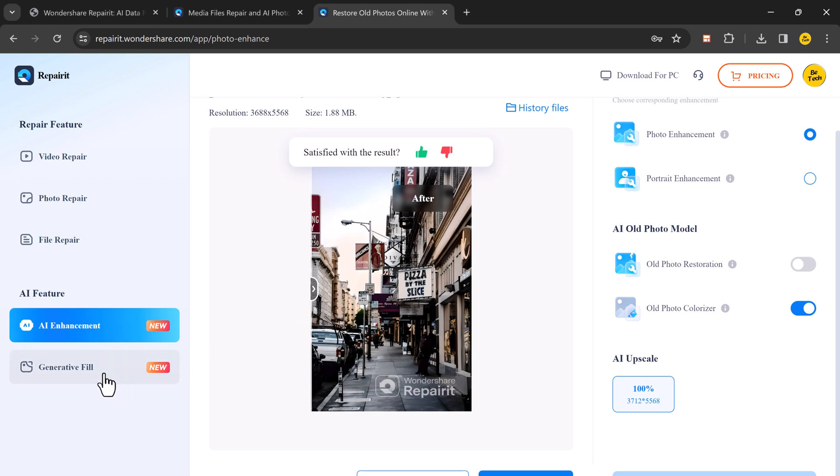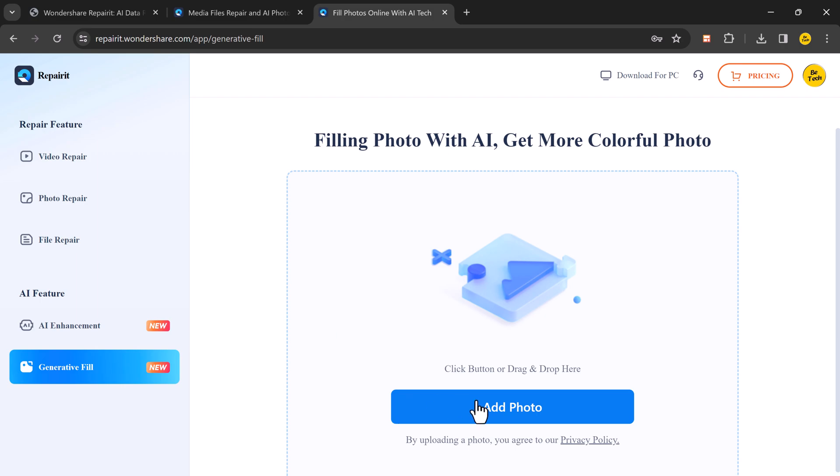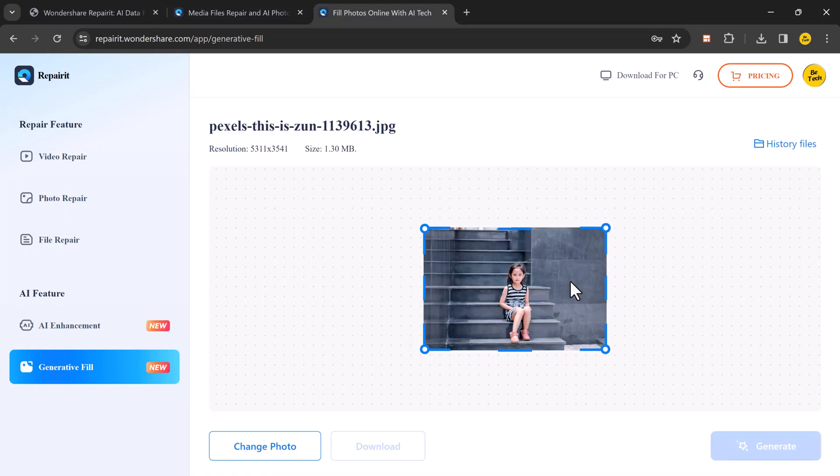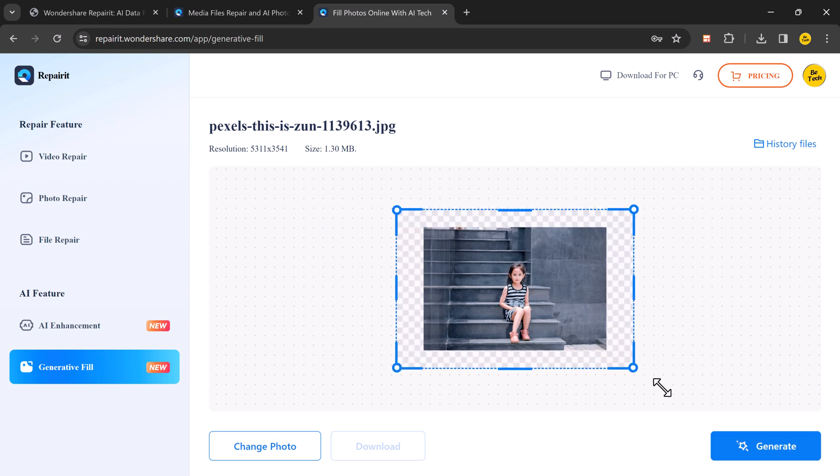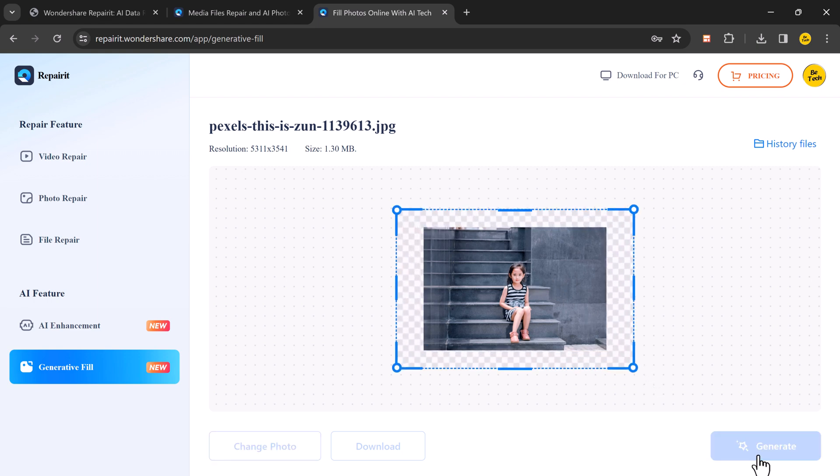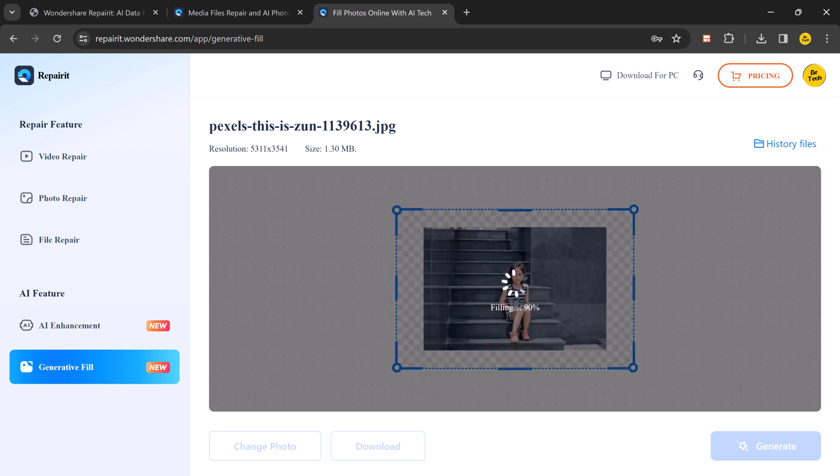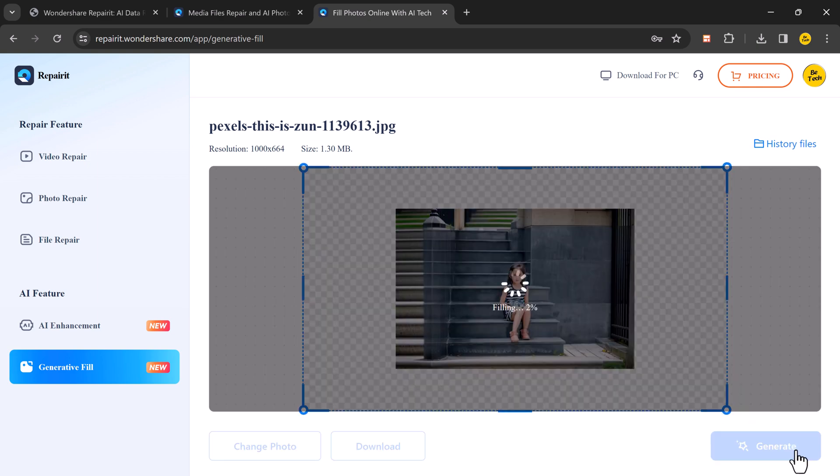Next we have generative fill. You can fill your photo with AI. Simply click on add photo and choose the file. If you have missing parts in your image, RepairIt's generative fill feature can intelligently fill in those gaps with realistic content restoring your photo to its full glory.